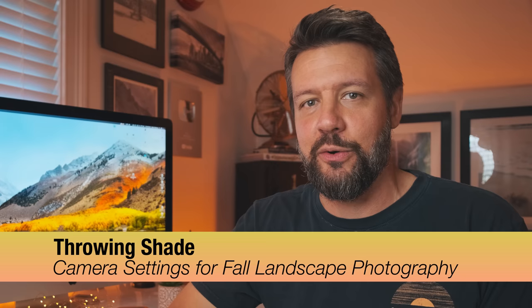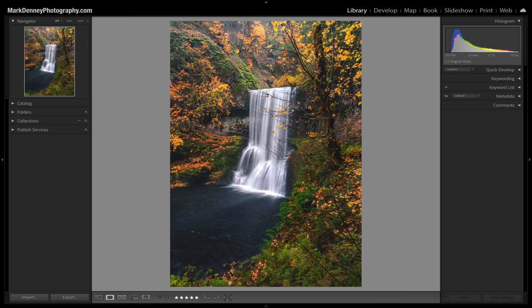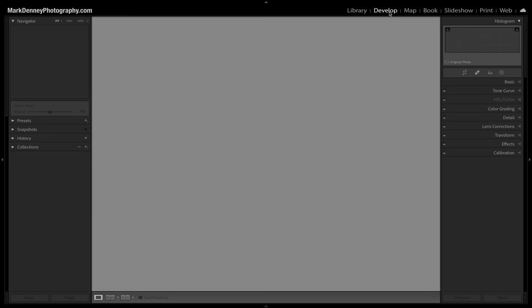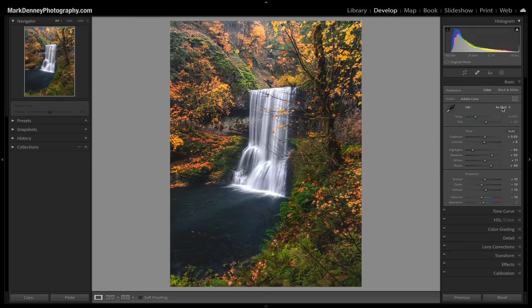The next tip I call throwing shade — something you can do in post-processing but also on location. In Lightroom's develop module, when photographing a fall scene the white balance can be far too cool because the camera's metering takes into account all the warm tones and colors. You can fix this in RAW, but sometimes a big white balance correction creates an unwanted color cast. While on location, you can actually shift your white balance from auto to daylight, which will automatically warm up that scene.